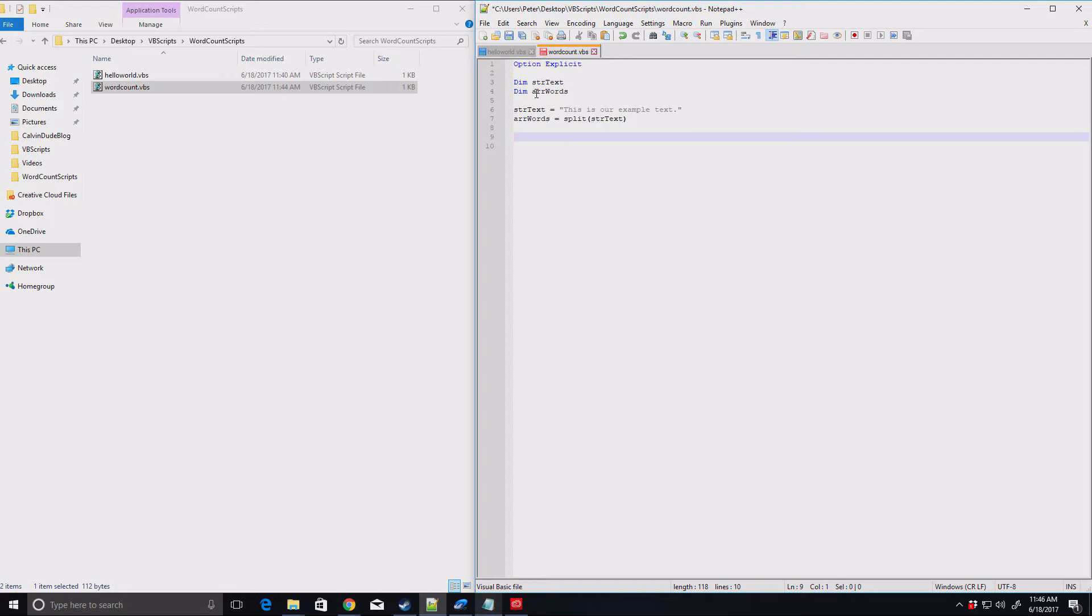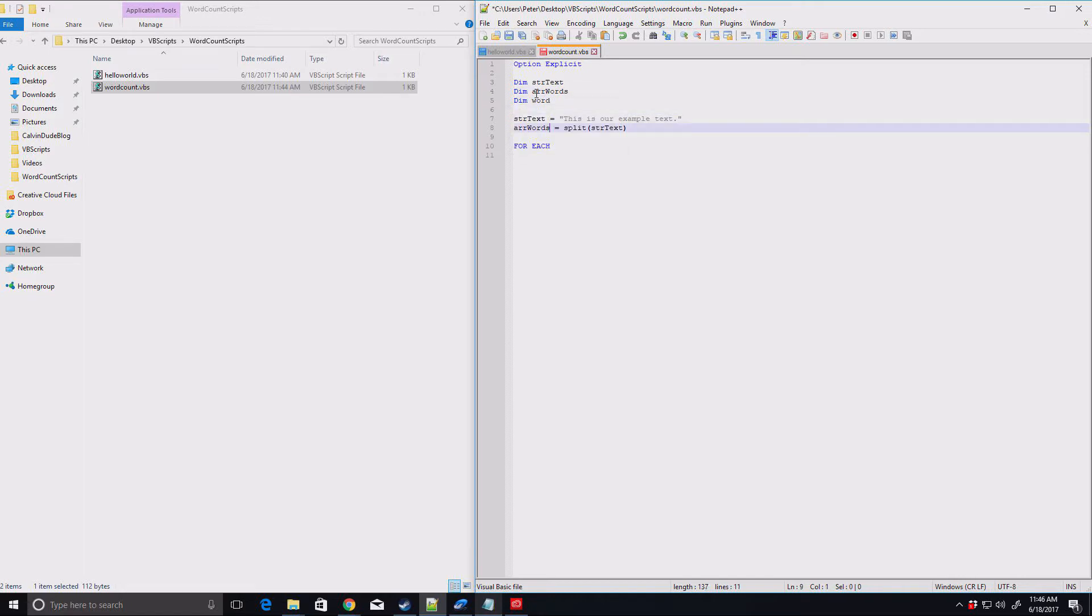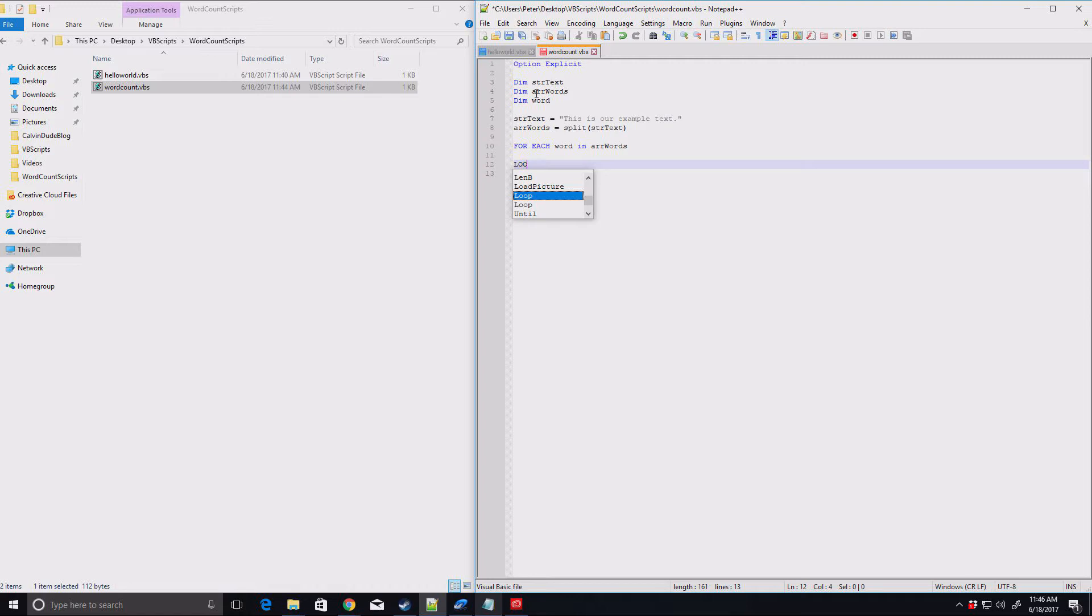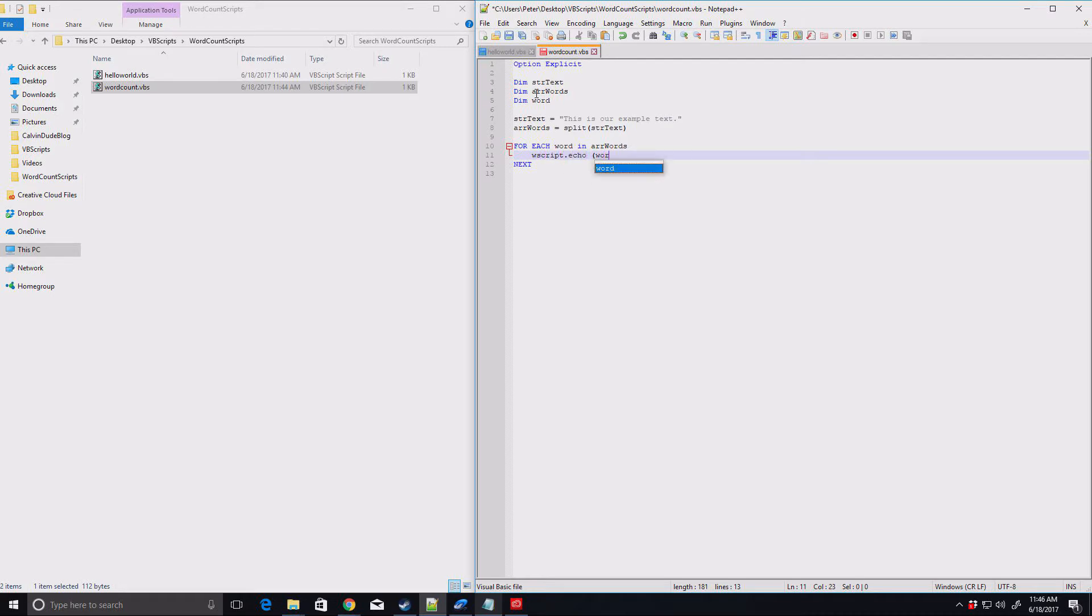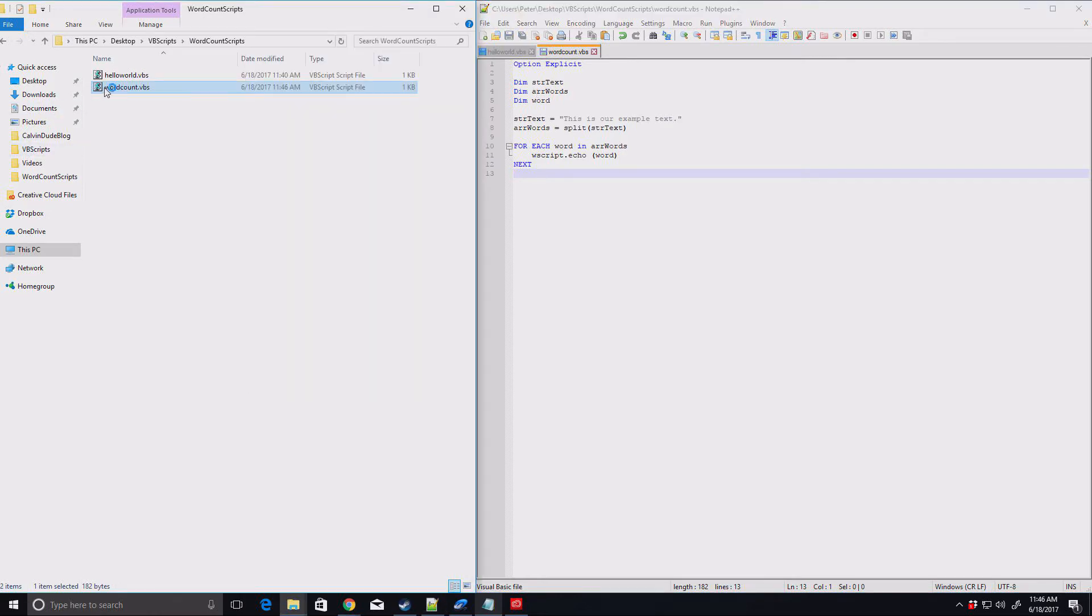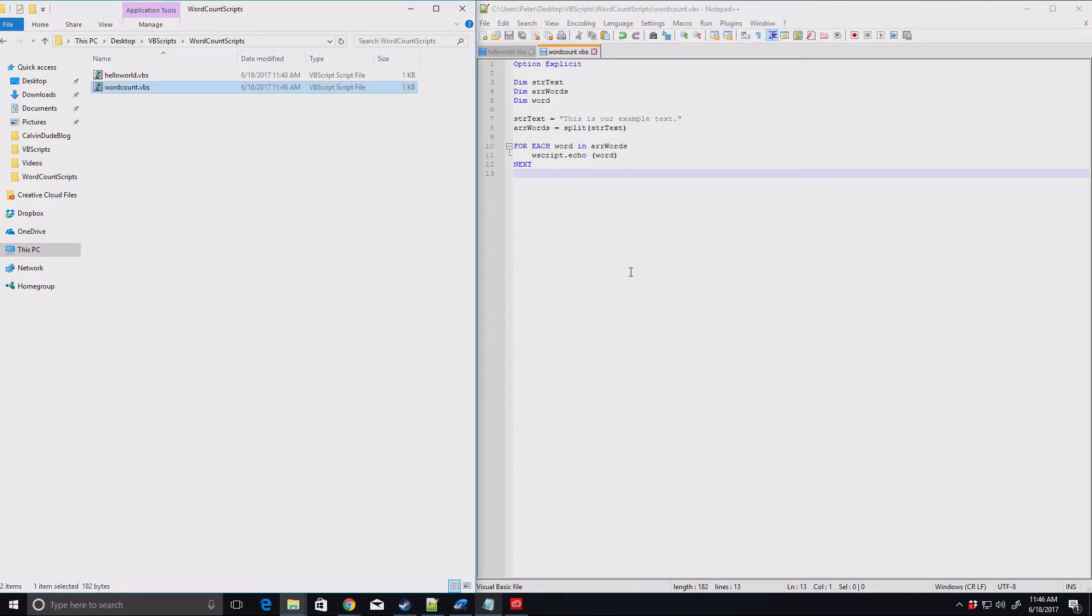Now, you might be wondering, how does this actually split things out? So we can do a quick for each and we're going to need to create a new variable up here and call this word. So for each word in array of words, we're going to do a loop or actually this is going to be next. So what are we going to do? Let's just have it wscript.echo word. See what I mean about typos though. So what we're going to do here is each time it goes through this, it's going to echo out what word it just found.